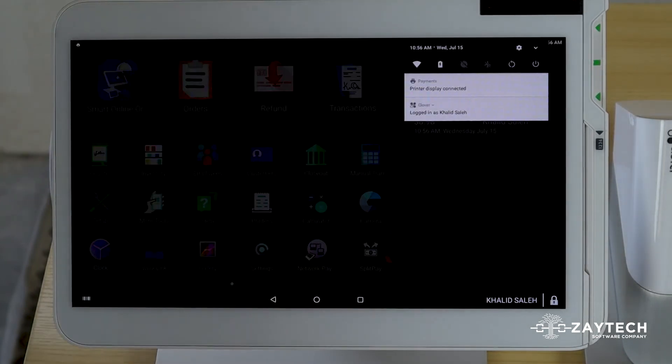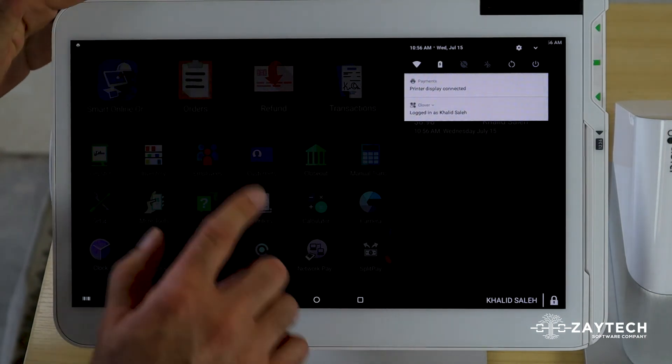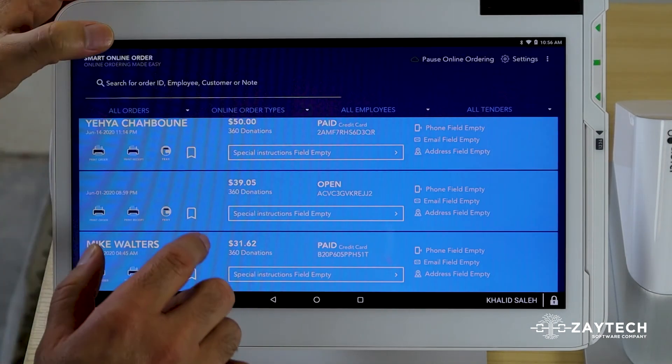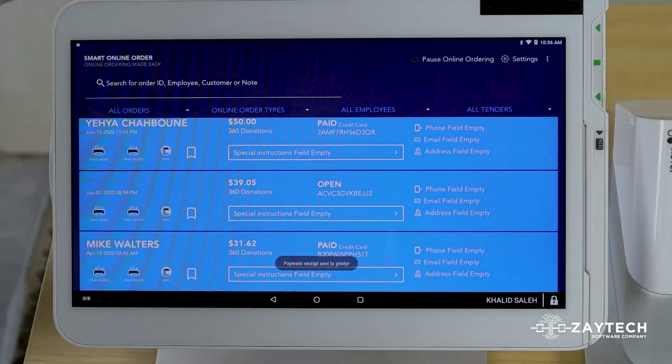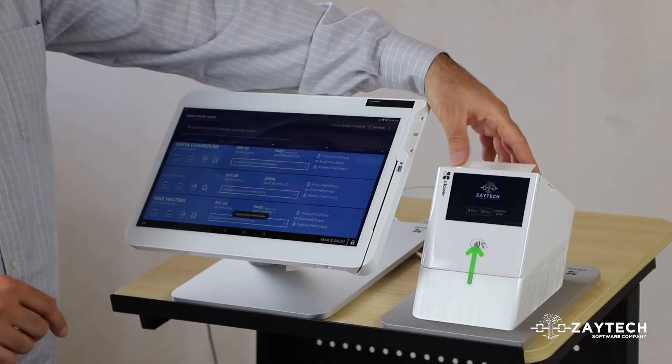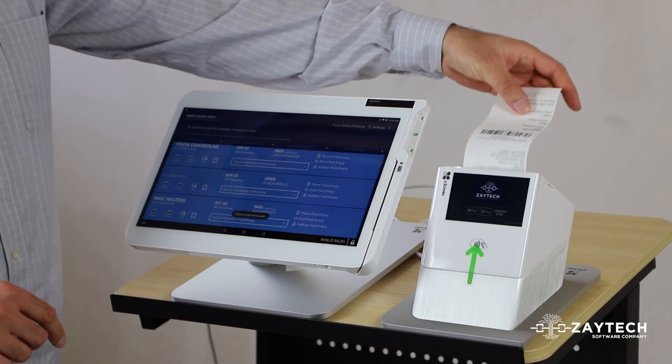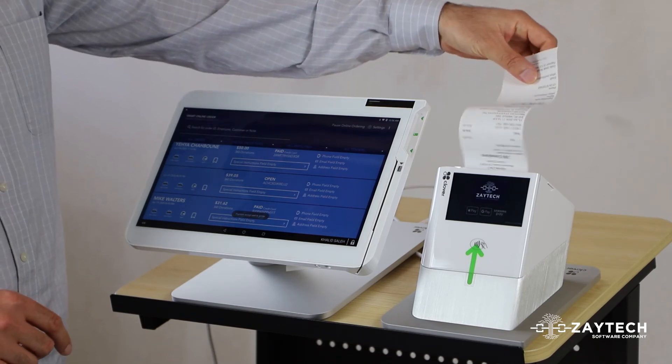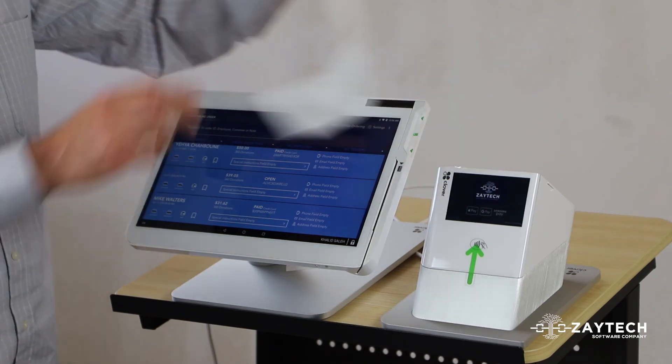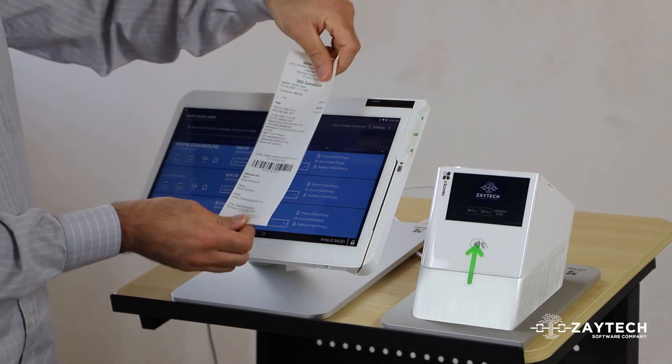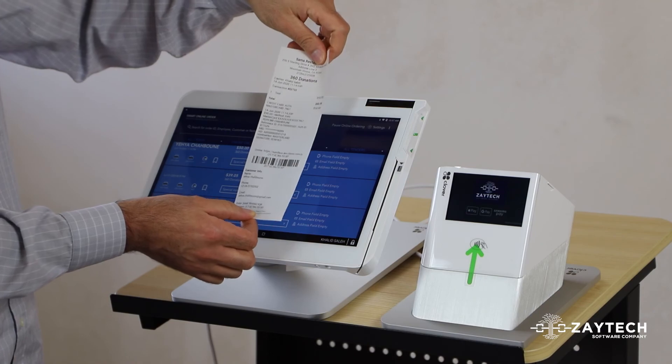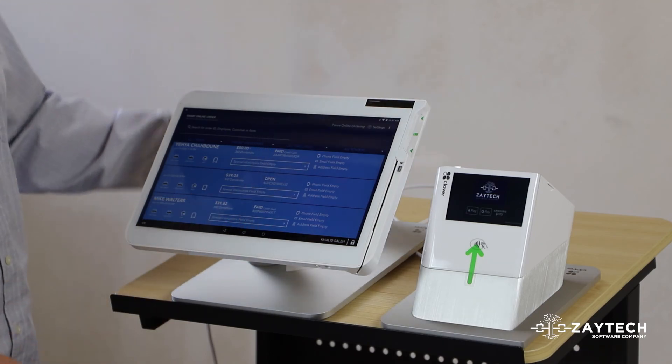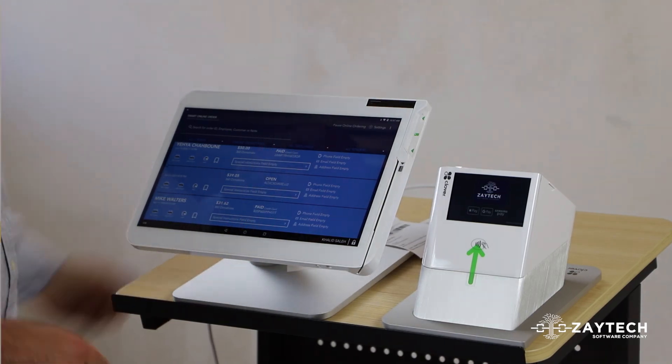Reboot it and do an online order. And then once you get the online order, you should have the customer's information at the bottom of the receipt. Thank you so much.